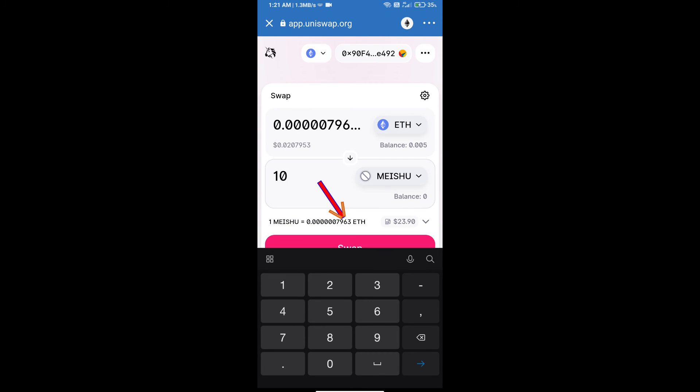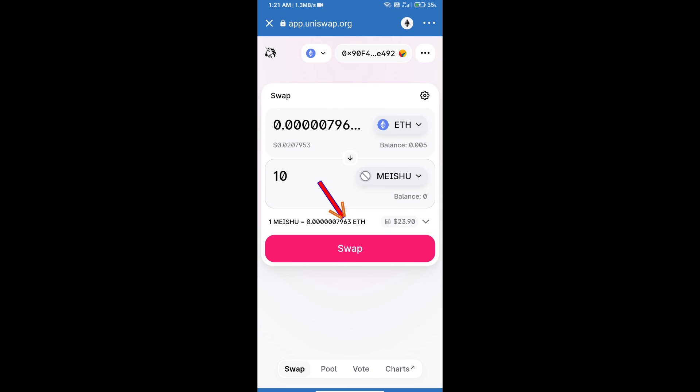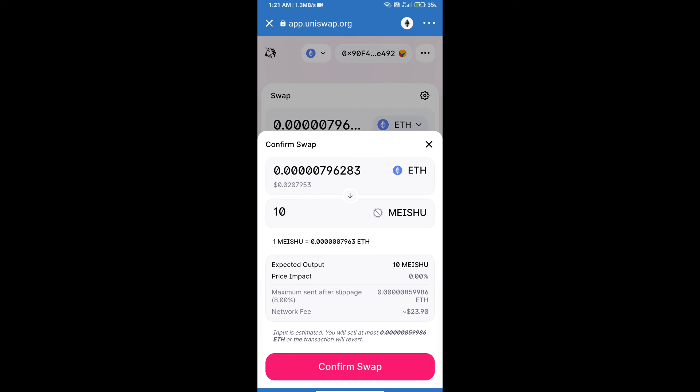Click on swap. Here we can check detailed information. After that, we will approve this transaction and we will get the tokens successfully. Please check the gas fee before swapping the tokens.